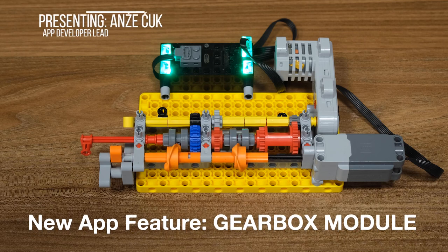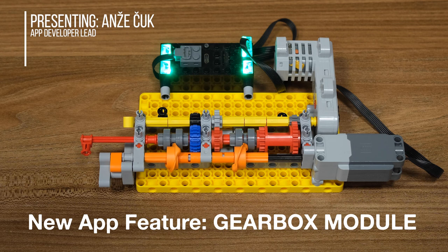Hello Boovies fans! Today we have an instructional video prepared for you. We will have a look at the new gearbox model that's coming with the new app version.